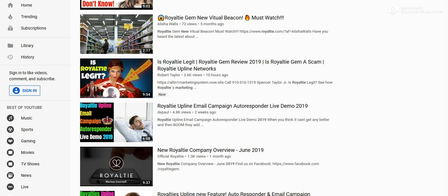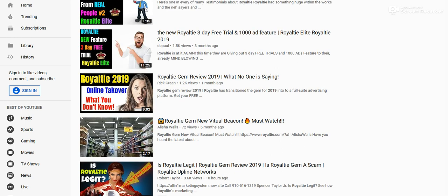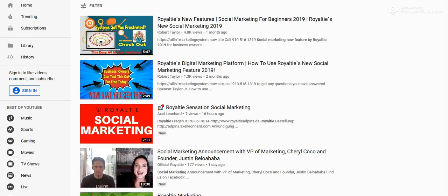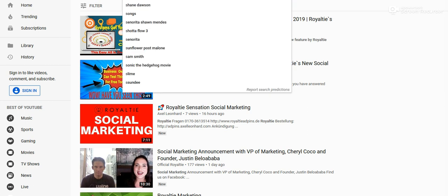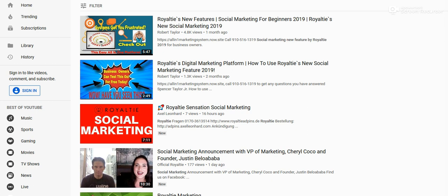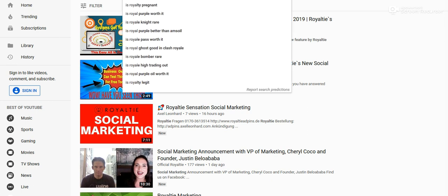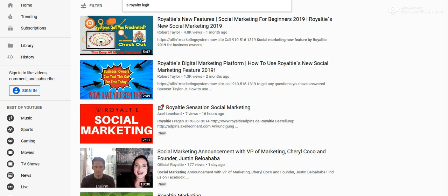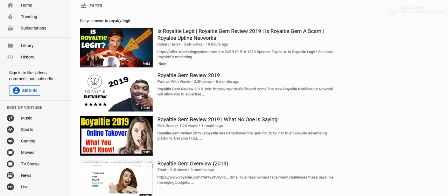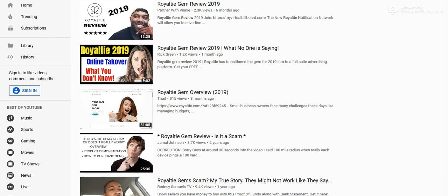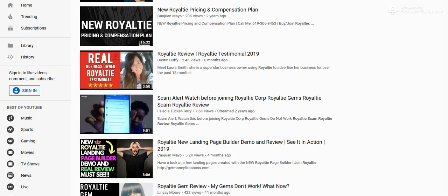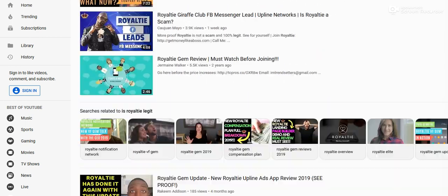I did some keyword research on that too, but that video is also ranking. So if I take this out here and type in the other keyword I did research on — 'is royalty legit' — you can see my video is right there at the top. I just put this out 10 hours ago. You see the views I have already. So that video is right on top. It was a great keyword for me to target.